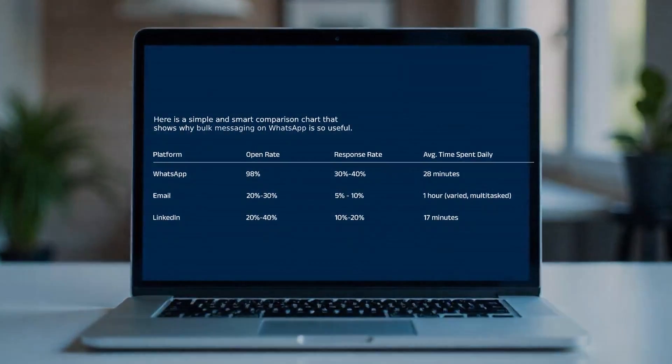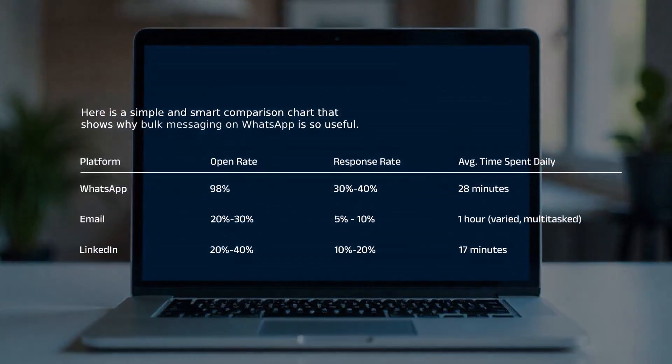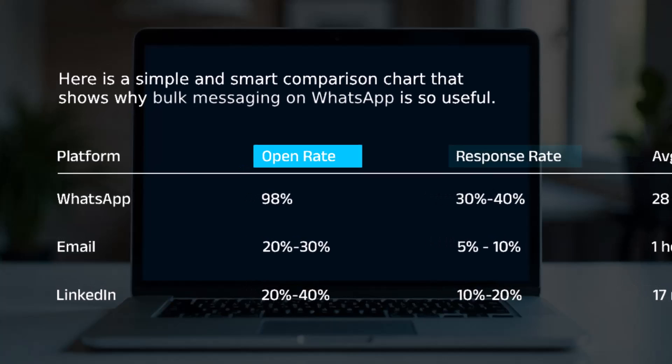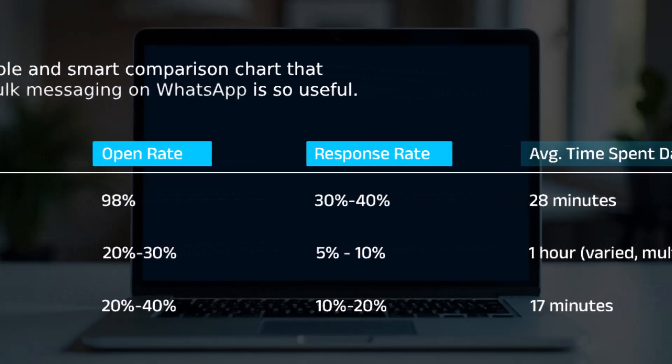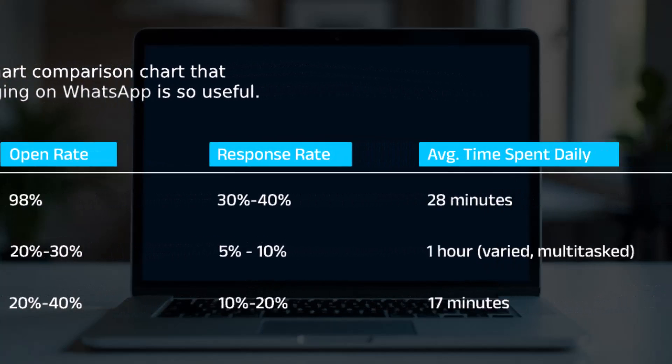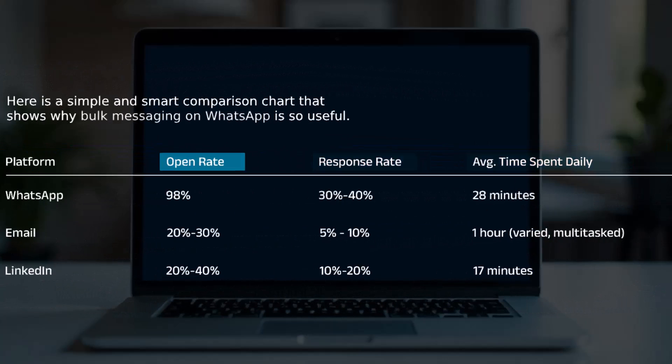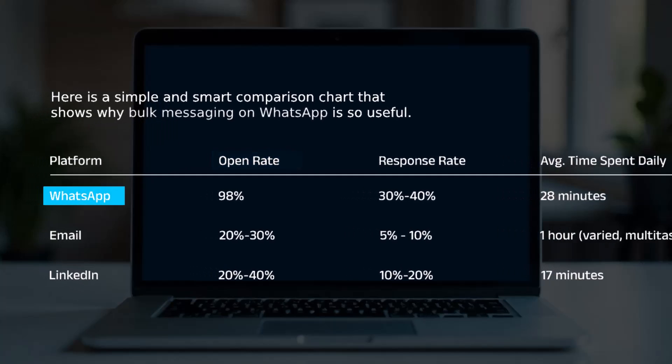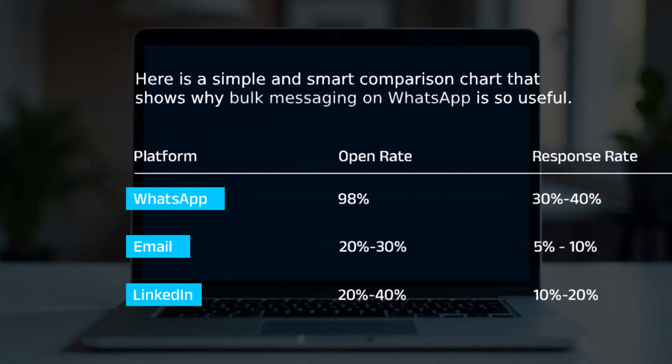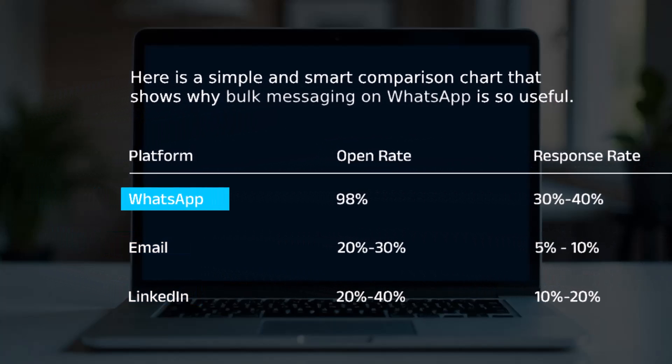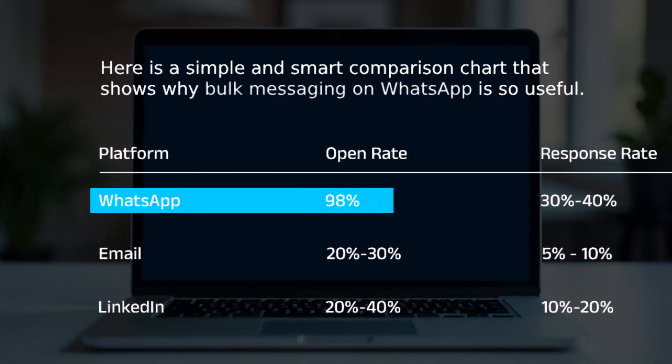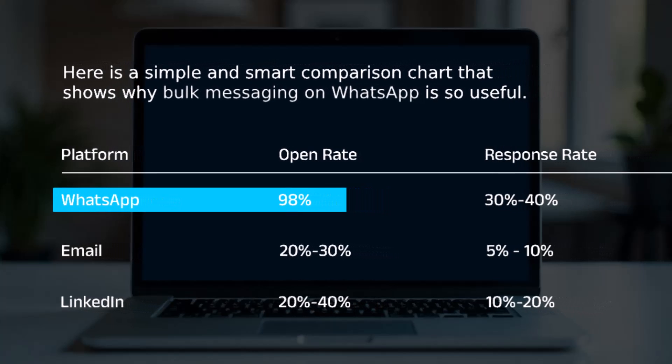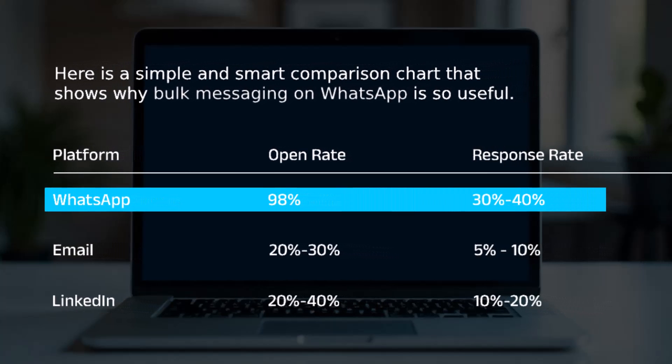If you see on my screen, I have written the platform names, the open rate, response rate and the average time spent daily. I'm comparing three platforms which is WhatsApp application, email and LinkedIn. Carefully observe the maximum open rate is for WhatsApp which is 98%. The moment you send a message, 98% messages gets open which is very fast.